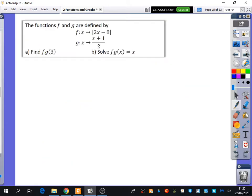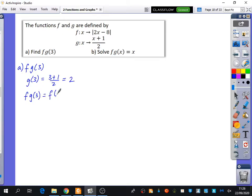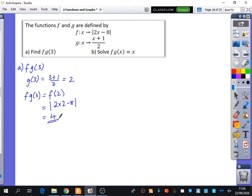Moving on to examples involving modulus functions. We have a couple of different functions and first want to find f(g(3)). To find f(g(3)), I first need g(3). That's (3 + 1)/2 = 4/2 = 2. So f(g(3)) means find f(2), which is the modulus of 2×2 − 8 = |4 − 8| = |−4| = 4. So f(g(3)) = 4.